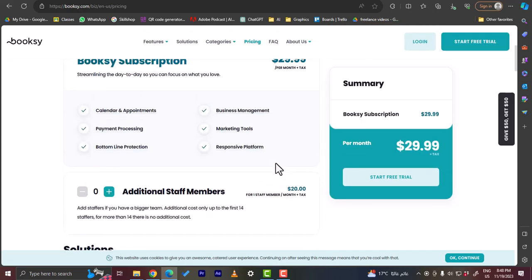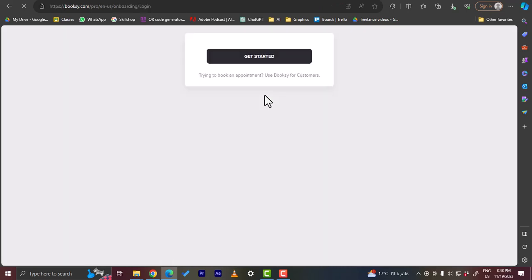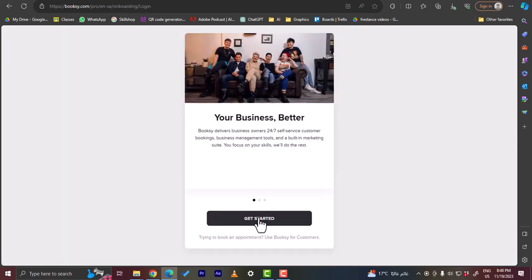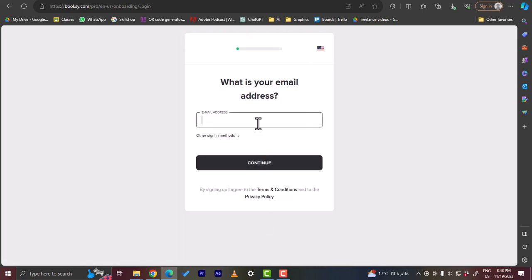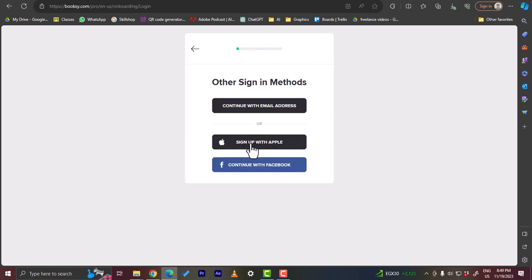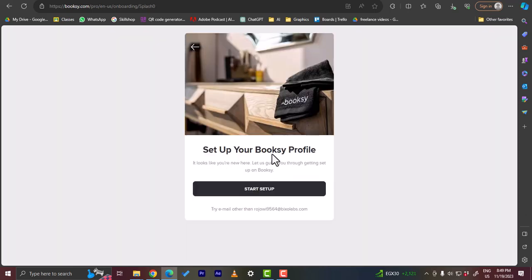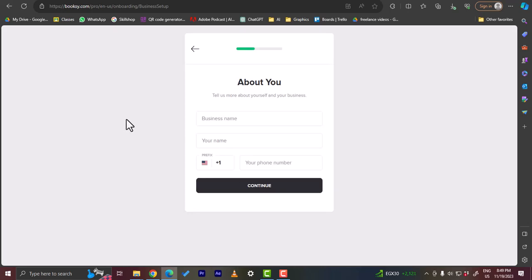So let's click on start free trial here to start our free trial or sign up. Now let's click here on get started to start signing up. My email address here - I'm gonna sign up with a fake email address to create a test account, just for the sake of this tutorial to show you the steps needed. However, of course, if you are creating the Booksy account for your business, you should enter your valid real email. So let's create an email and paste it right here. Okay, and now click on continue, or you can view other sign-in methods such as Google or Facebook. However, let's continue with email. Click on continue and here you can start your setup. Click on start setup.